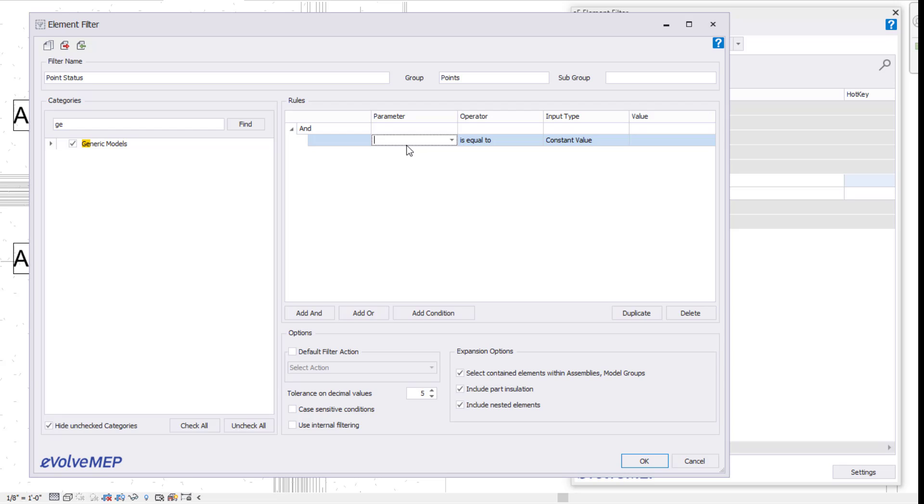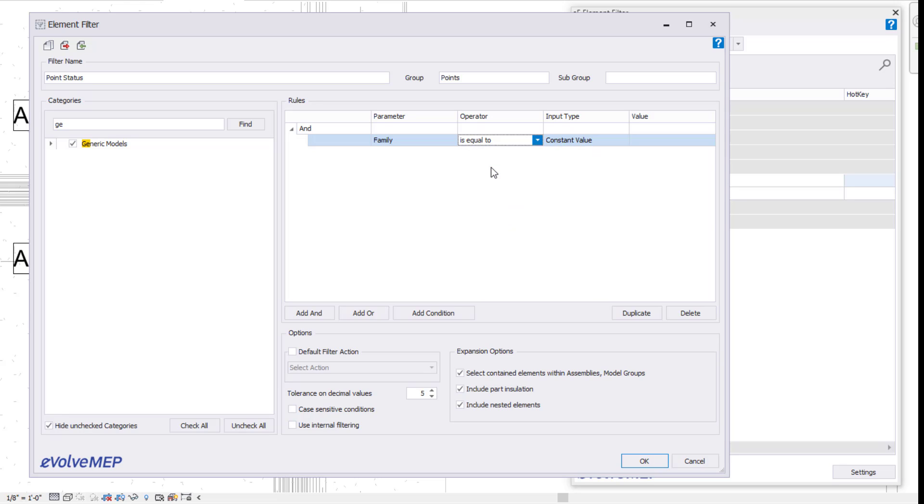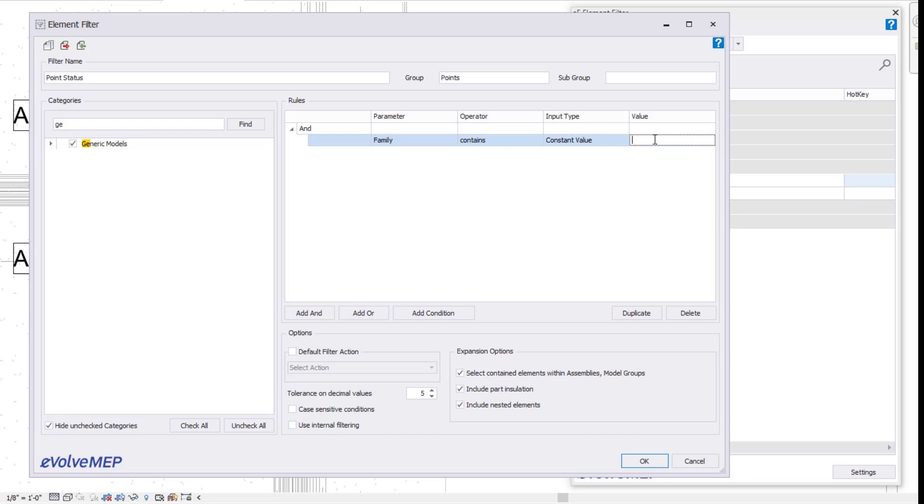My parameter, I'm going to say family is equal to, I'm actually going to do contains just because it allows me to not be completely exact with this. My input type, I'm going to have consistent value and my value, I'm just going to say ev.